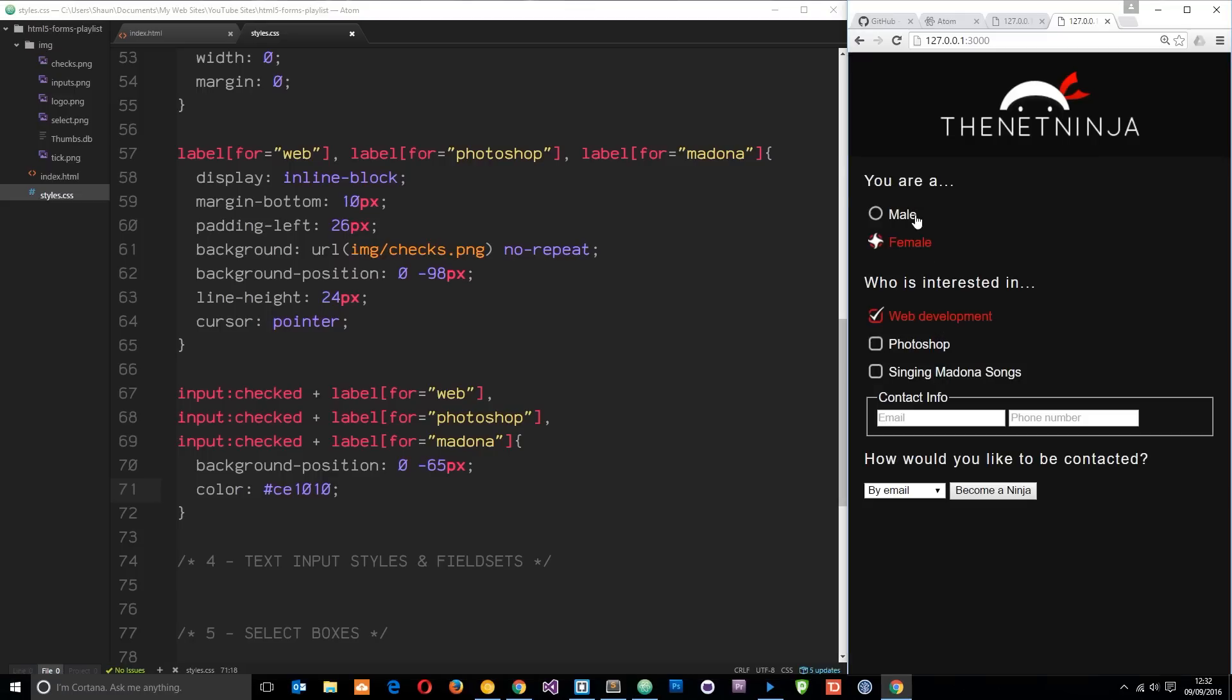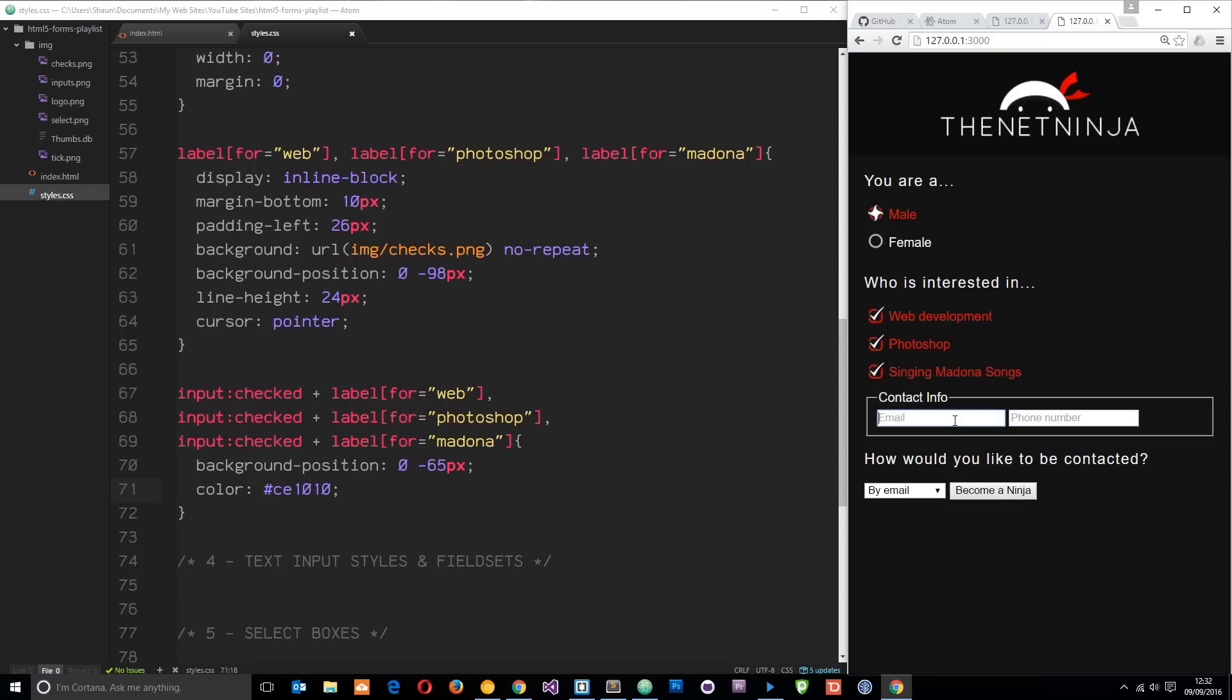Awesome, and this is working still as well. So there we go, that is how we style up checkboxes and those radio buttons. It's starting to look a lot better now, this form kind of matches the theme of the website. In the next tutorial what we're going to do is carry on and style up this fieldset right here and the input boxes in there.